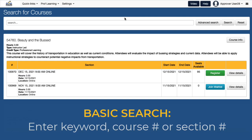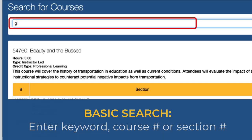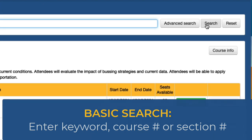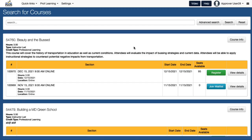To conduct a basic search, enter a keyword, course number, or section number into the text box, then click Search. To conduct a more detailed search, select Advanced Search.